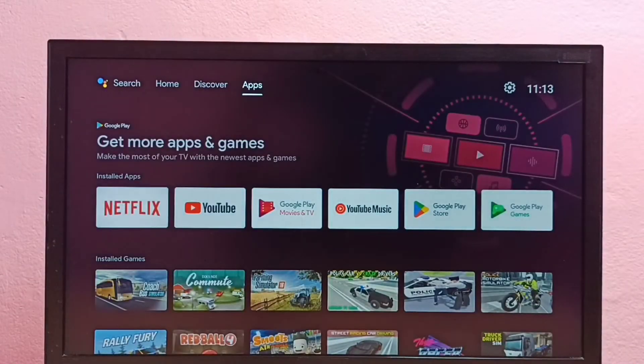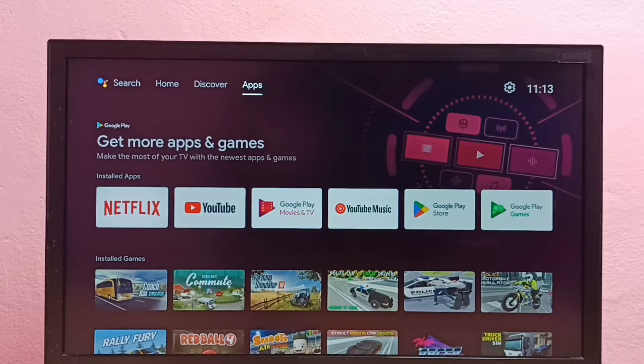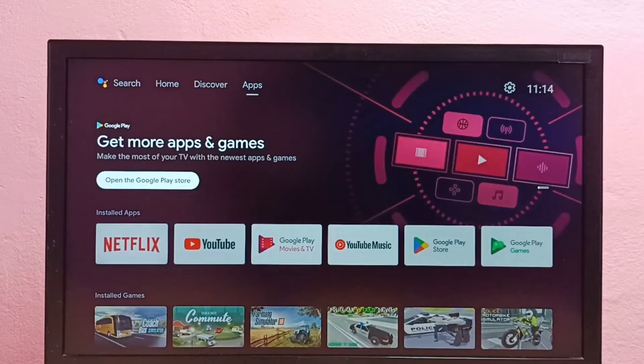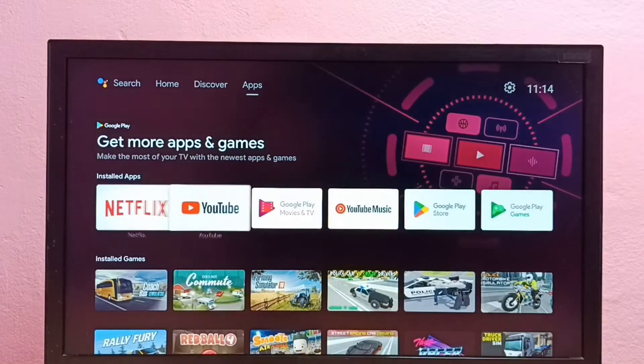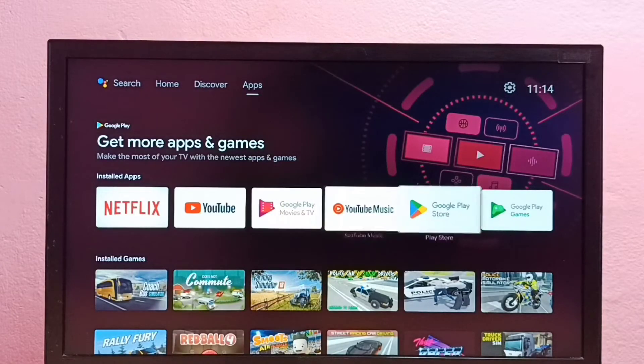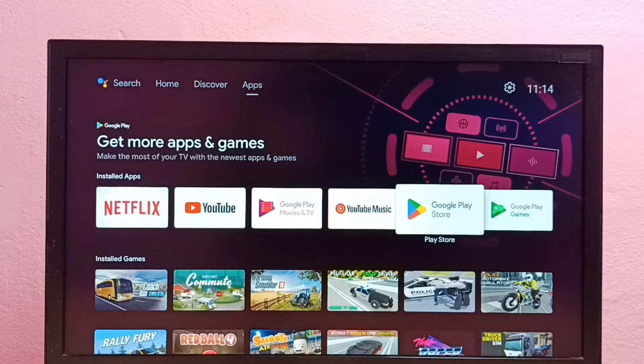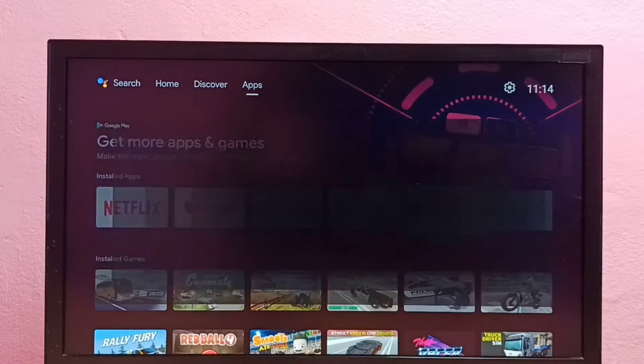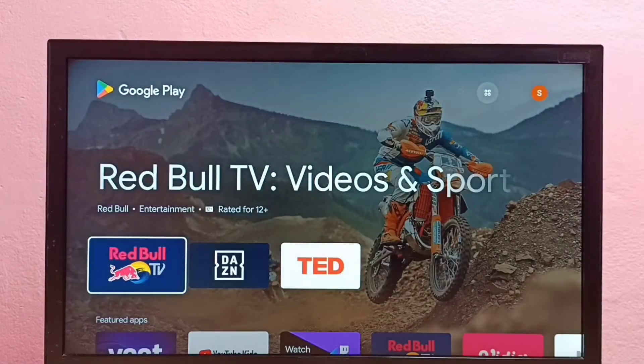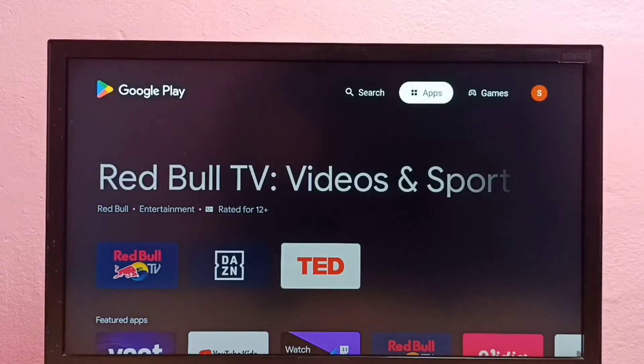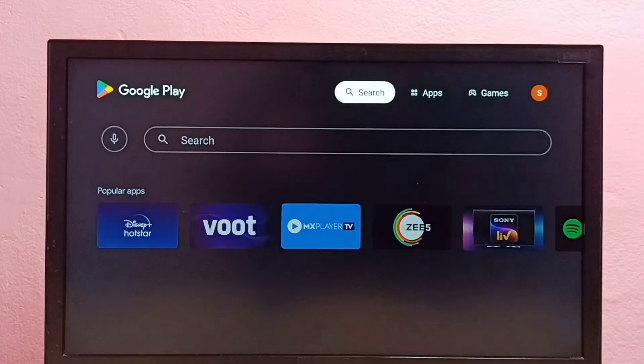First we need to go to apps and open Google Play Store app. So this is the icon of Google Play Store, open it, then select search from the top.